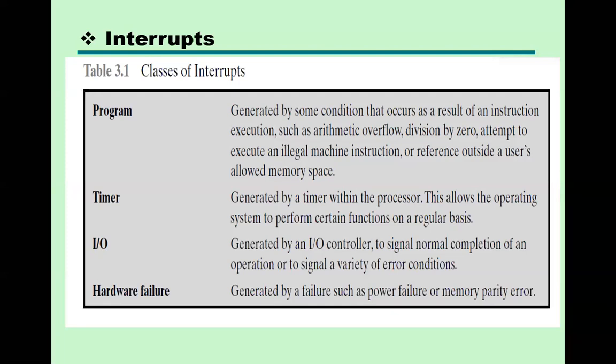From the program side, an interrupt is generated — for example, if you are dividing any value by zero, an error occurs and the interrupt is generated. Program interrupts are generated by some condition that occurs as a result of instruction execution, such as arithmetic overflow, division by zero, attempt to execute an illegal machine instruction, or reference outside a user's allowed memory space.